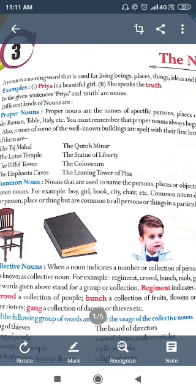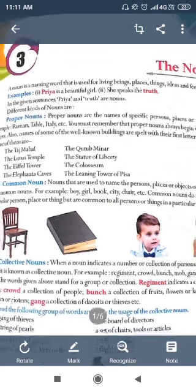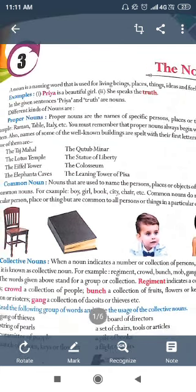Now we will learn the kinds of nouns. The different kinds of nouns are: proper nouns, common nouns, collective nouns, abstract nouns, and material nouns.